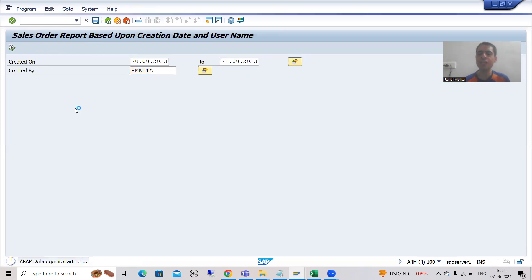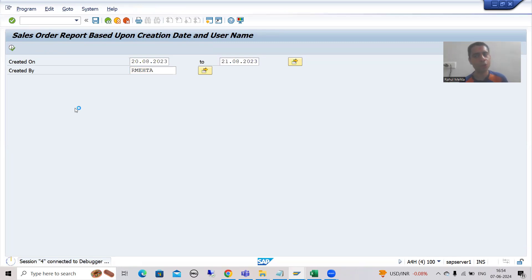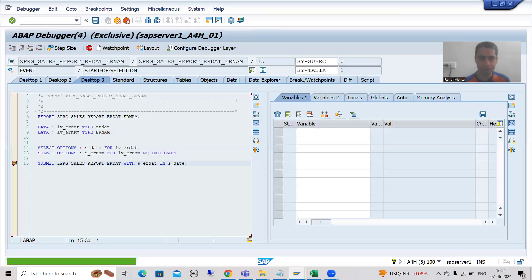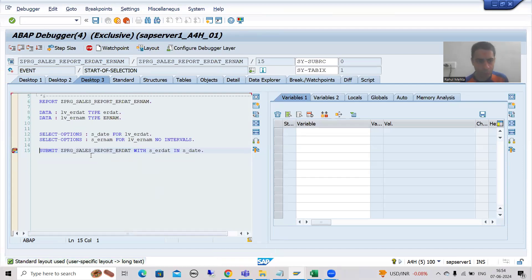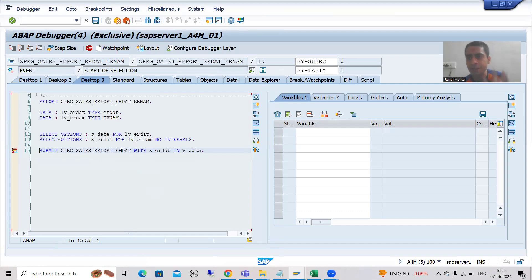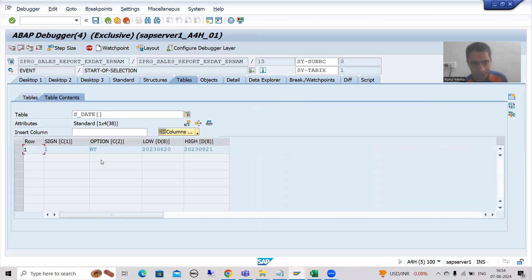I will go for execute. I will go to desktop 3. There is no logic in this particular program; logic is in the other program. This is the date we passed from the screen - 20th August to 21st August.